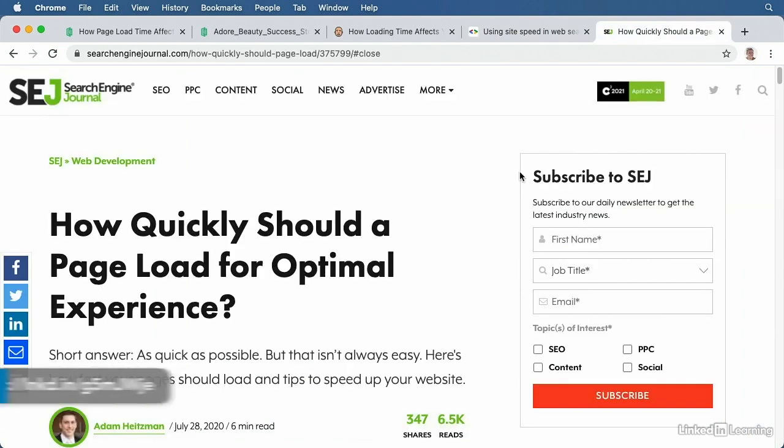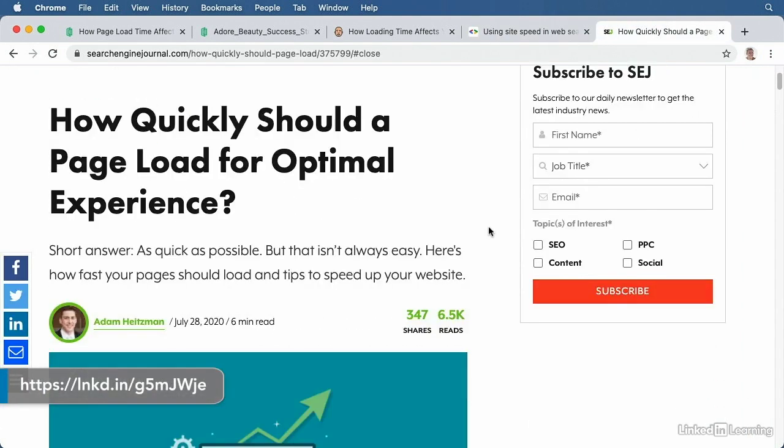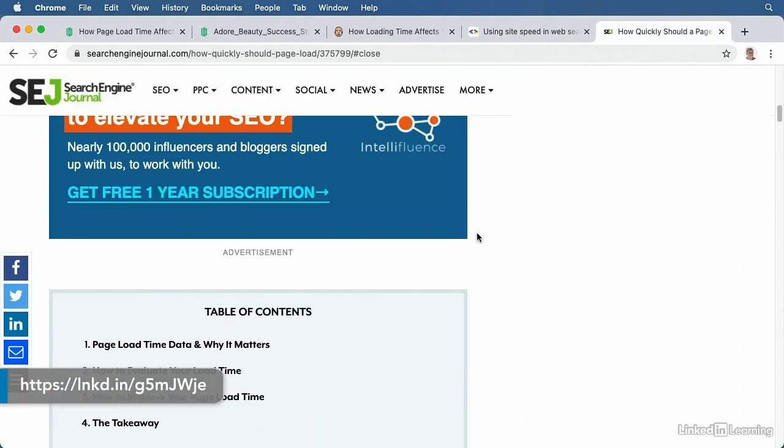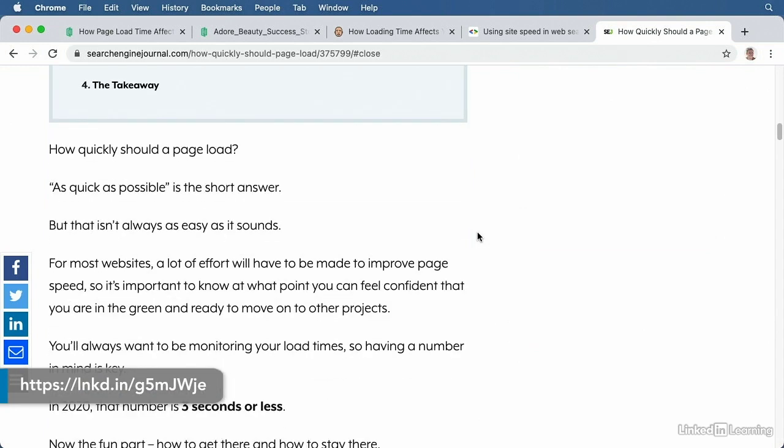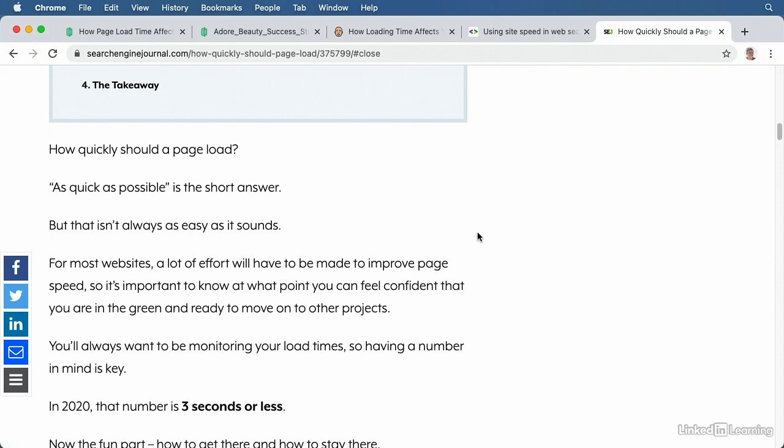If you want a rule of thumb for load time, then shoot for less than three seconds. If your website can go faster, then go faster, it'll only help your site. But three seconds is a great initial goal if your load time is slower than that.